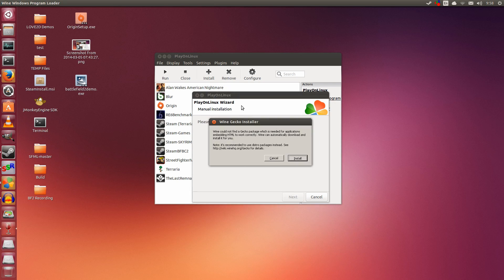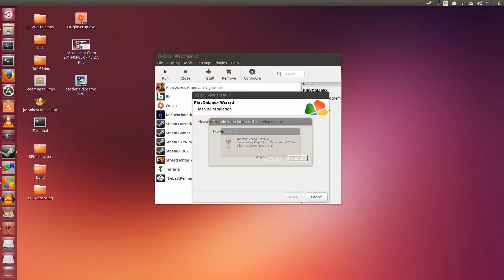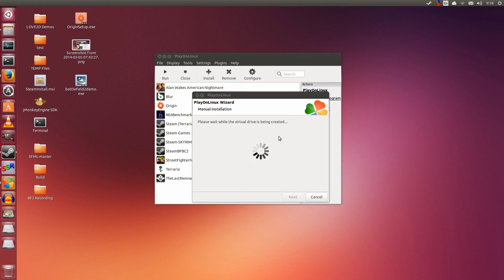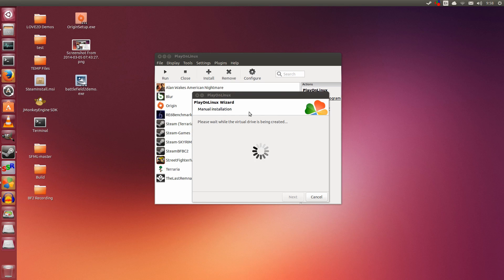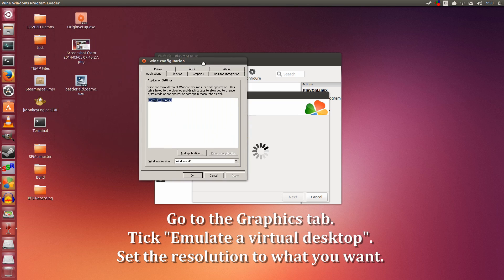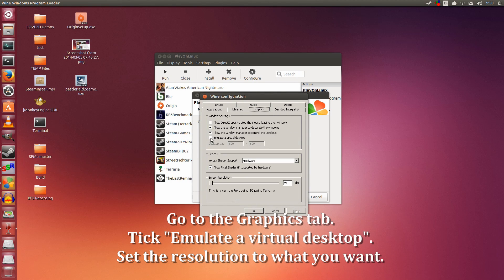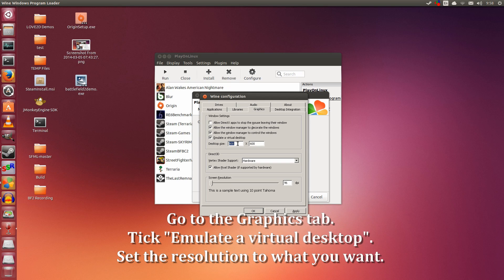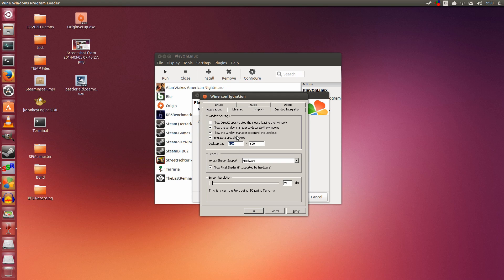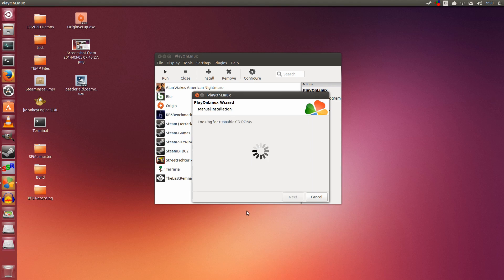Let it install. It will say it can't find Gecko—you can install or cancel, it makes no difference. Here we're going to configure Wine. Go to Graphics, tick Emulate a Virtual Desktop, and set this to whatever resolution you want. I'm setting it to 1600x900, a good resolution for installing.